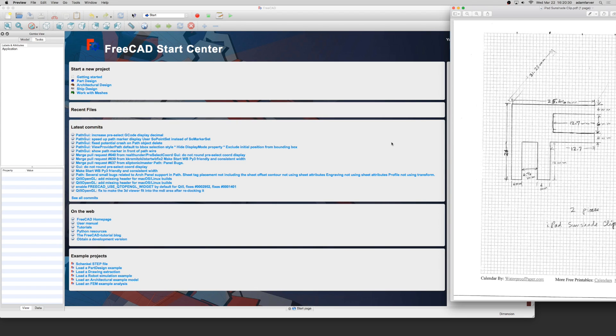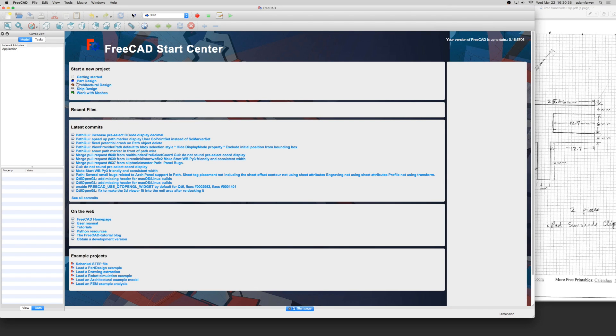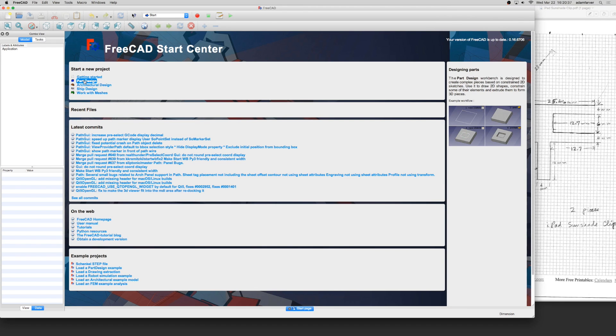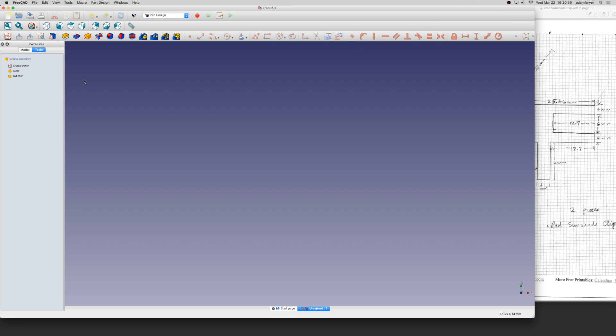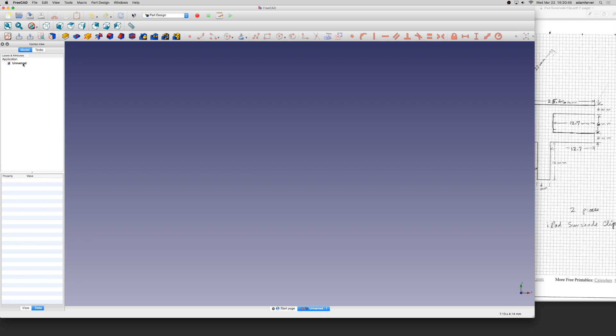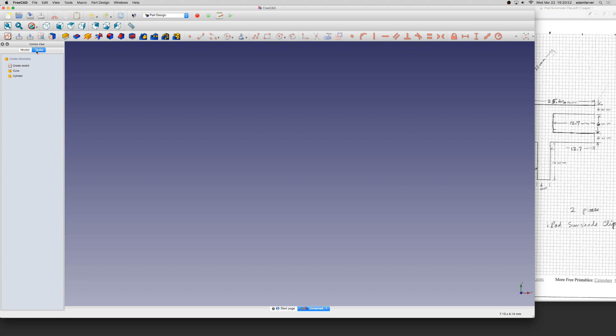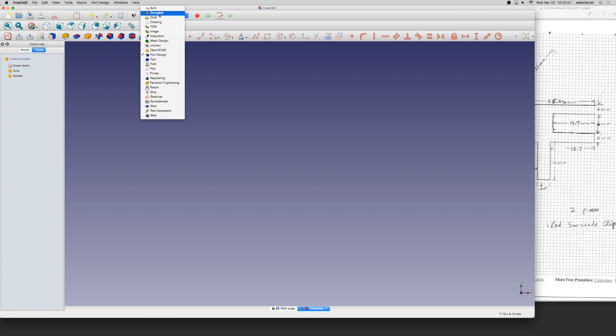Because we're creating a part, I usually come over here and use the part design. It does two things while it loads up: it creates a new document called unnamed in the combo view, and it moves us into the part design workspace. We started on start, and now it's moved us over to part design.